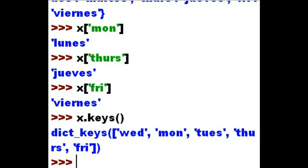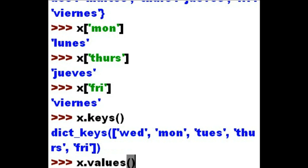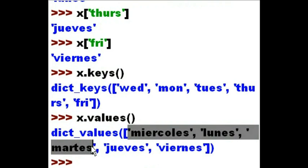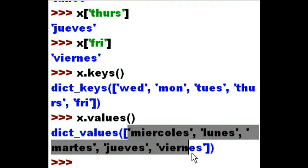How about their associative values? I just want to see the values. How would I go about doing that? X dot values(), open and close parentheses. I hit enter, and voilà — Miércoles, Lunes, Martes, Jueves, and Viernes.